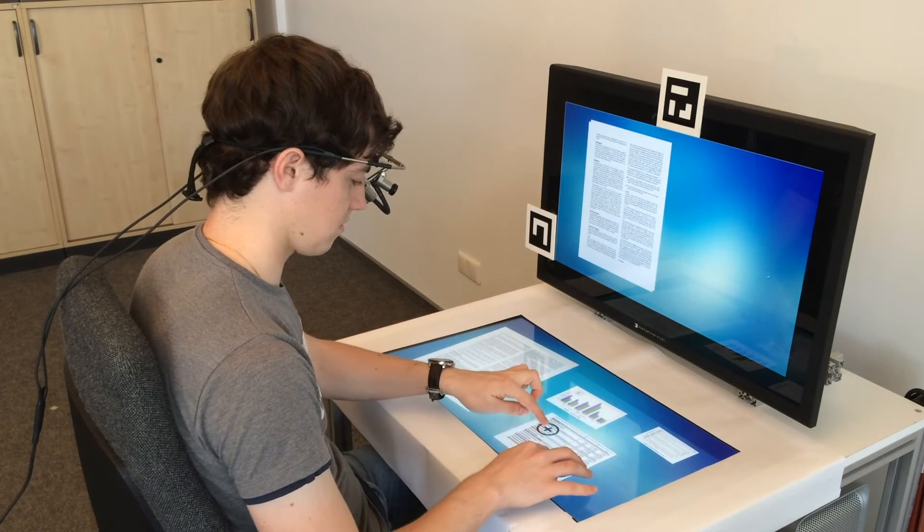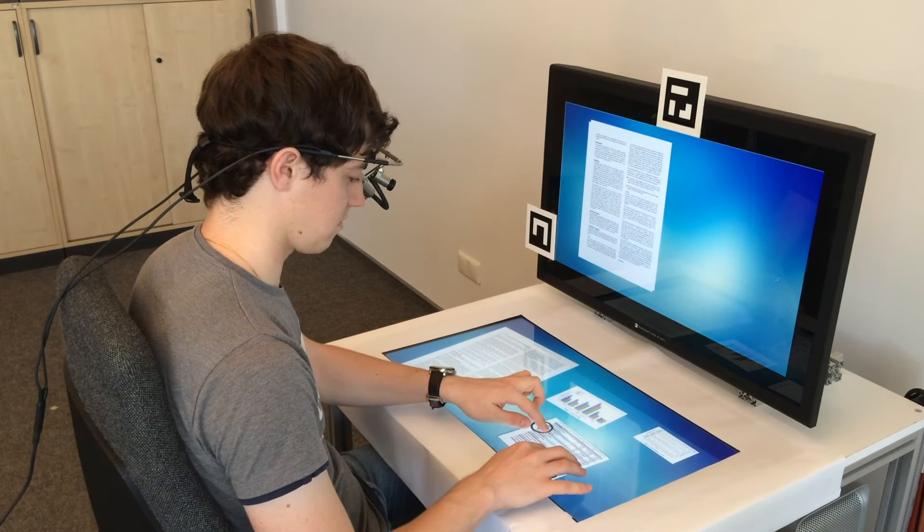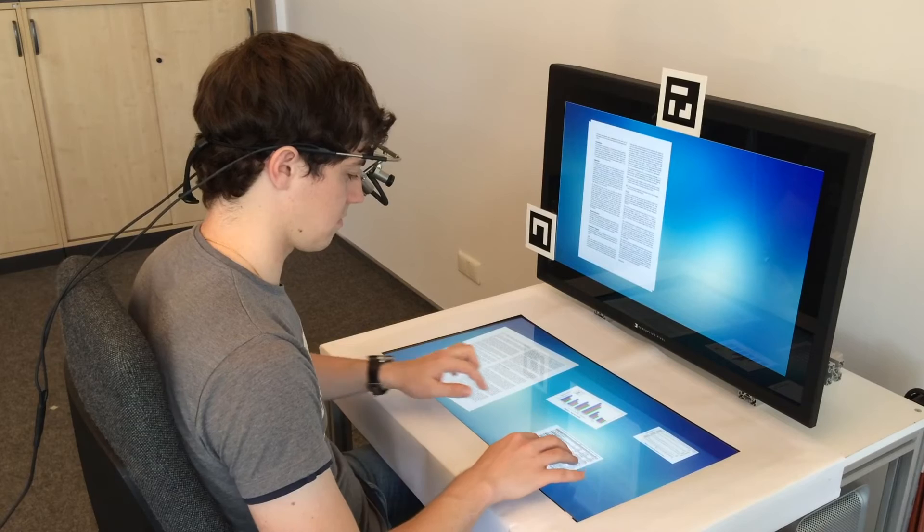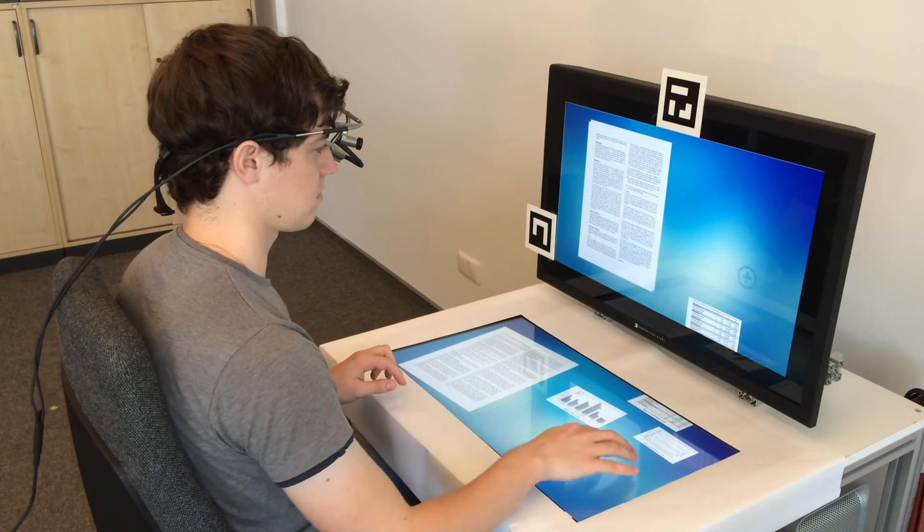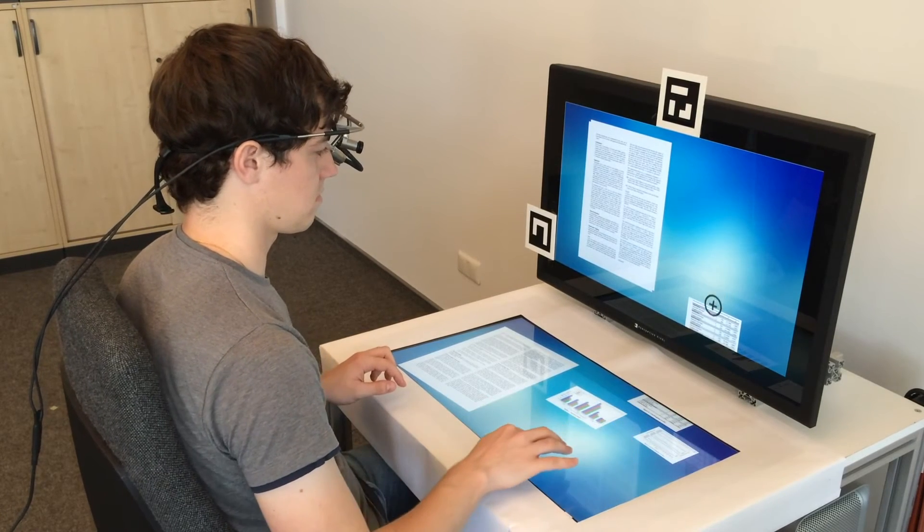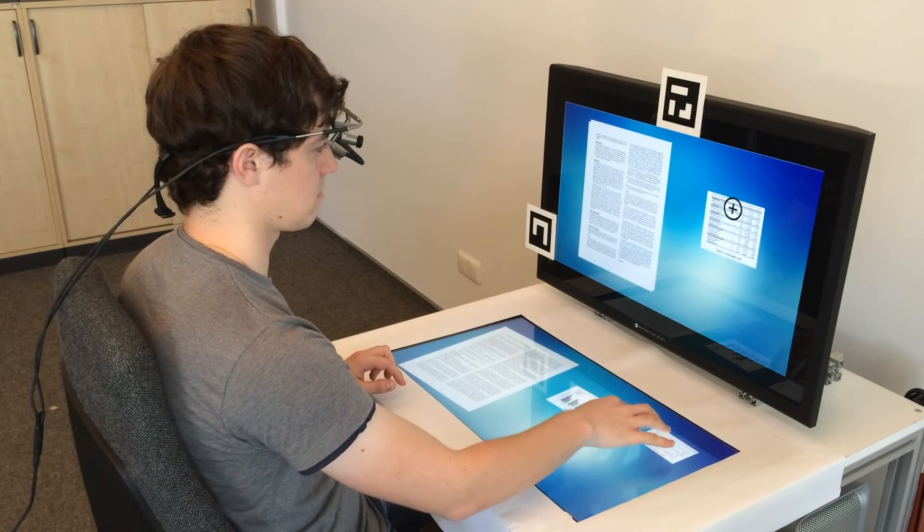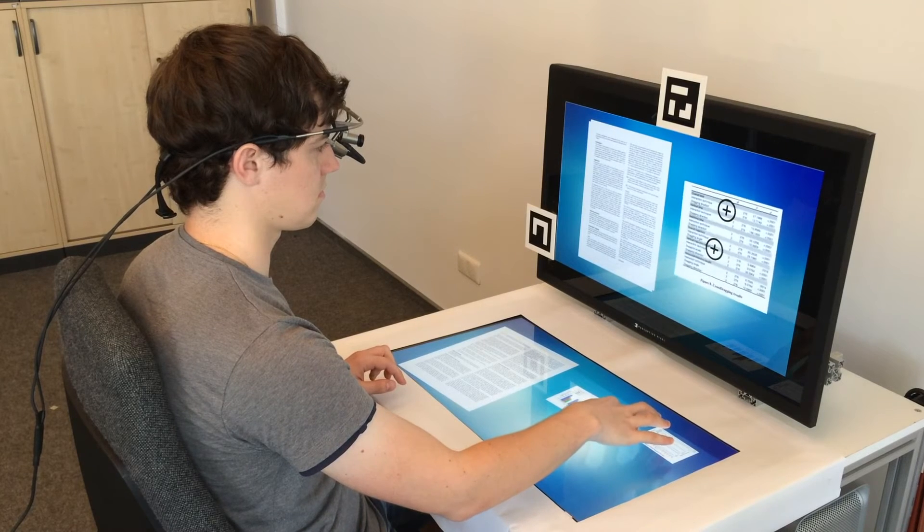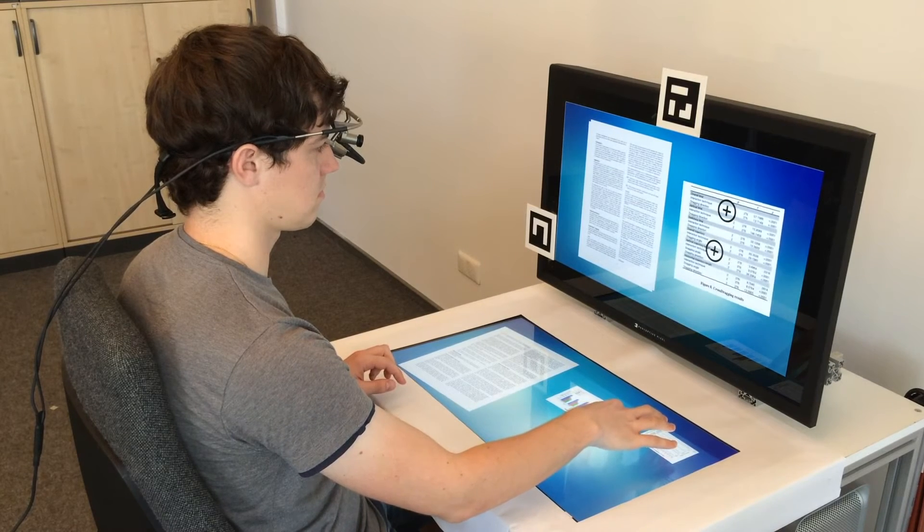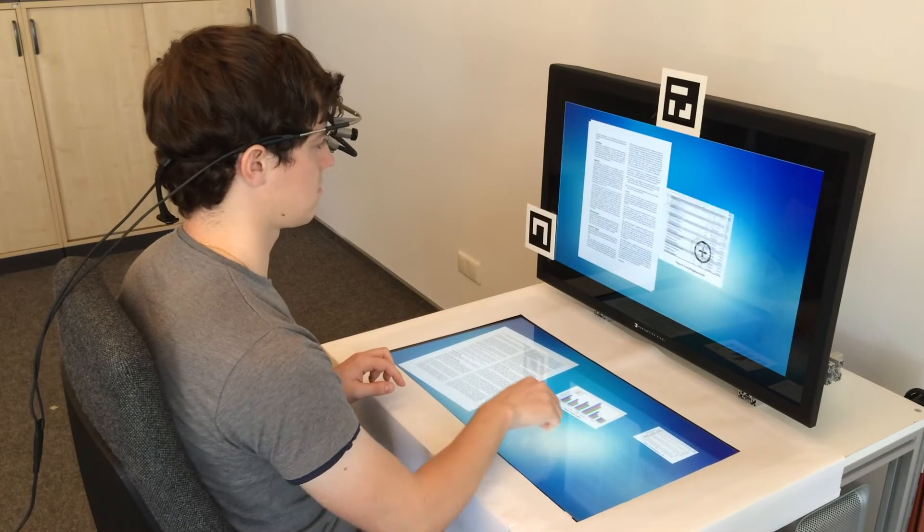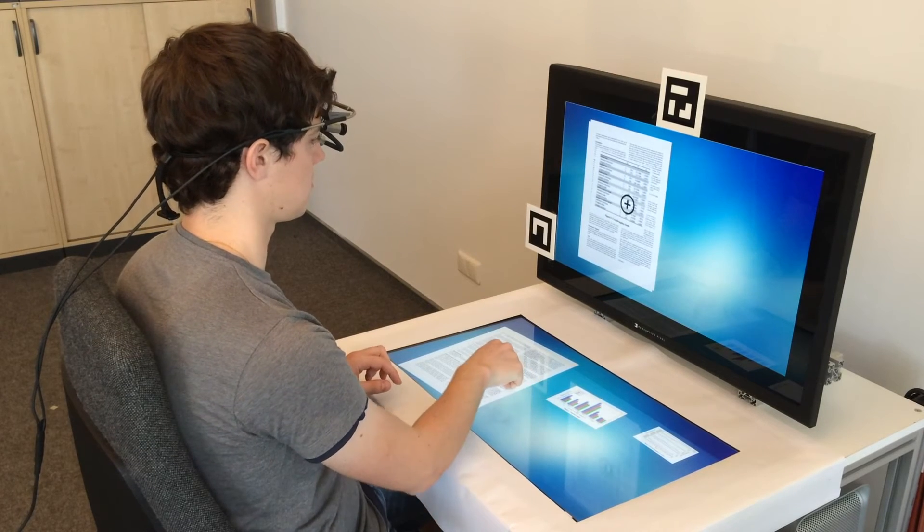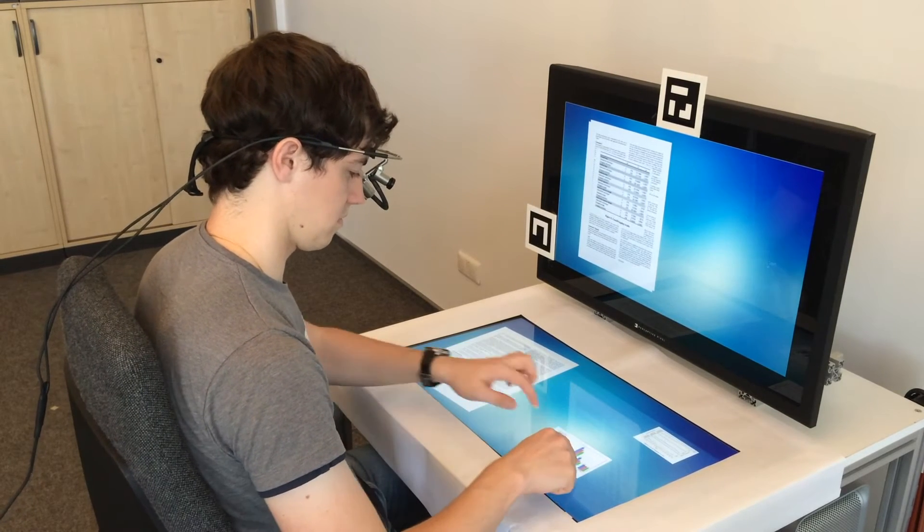Technique number one is called Indirect Touch Surface Selection. Your gaze determines the target surface and your touch is directed there using an absolute mapping from the touch surface to the screen. So if you look at the horizontal surface, you can directly interact with the objects displayed there.